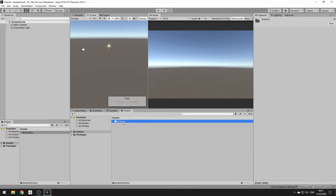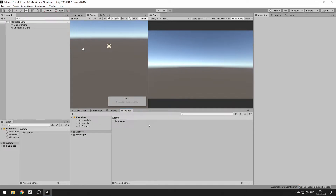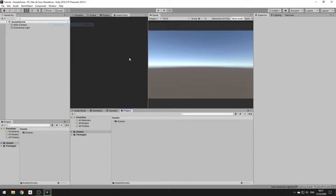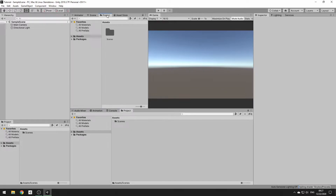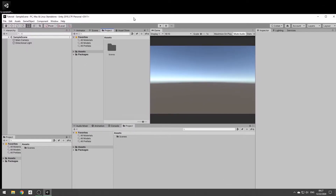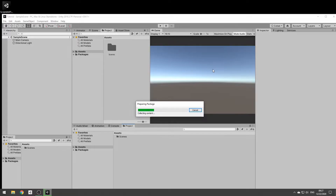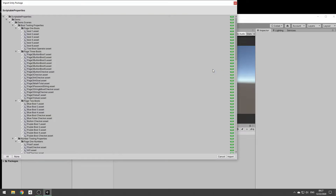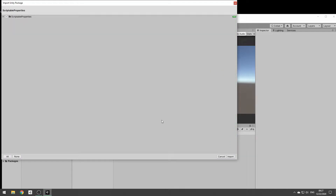The first thing you're going to want to do is, if you're downloading this from the asset store, open the asset store and go to the store page and hit the import button. I've just got it right here on my desktop, so I'm going to drag that in, and it'll take a moment to initialize. You want to include everything in the package and then hit import.